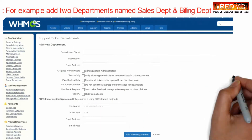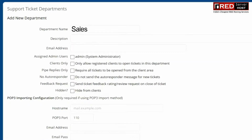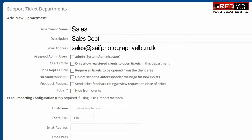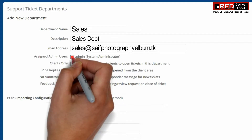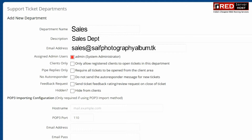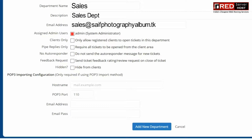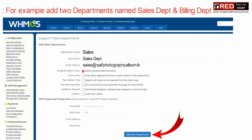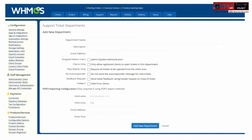For example, you can add two departments named Sales and Billing. Enter the department name and description. Also enter the email address of the person who will be affiliated to access this department and reply to the tickets on behalf of this department. Fill up other information as per given on the screen, then click on add new department.